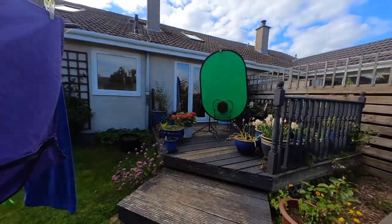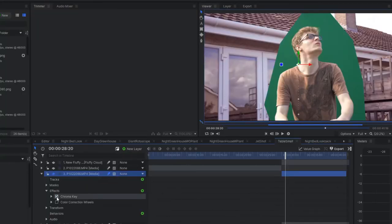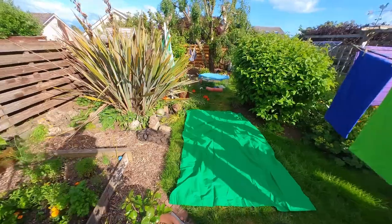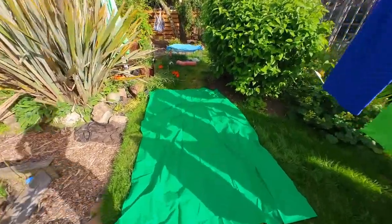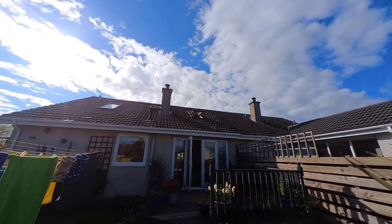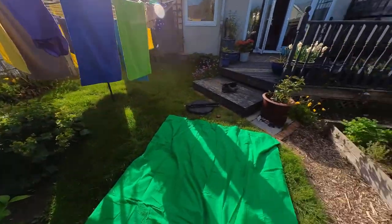For the shrinking sequence I used more green screen to separate myself from the background and scale myself down. For the final shot I really wanted a high-angle looking down at me shrinking, so I put green screen on the floor in my garden and had my brother go up several floors to film down onto me. It looks janky but it works.